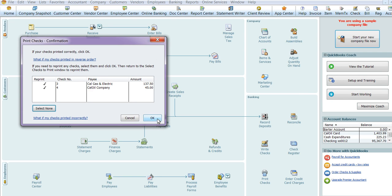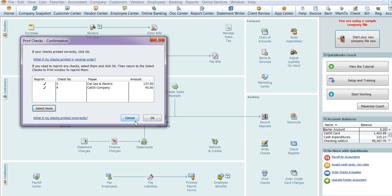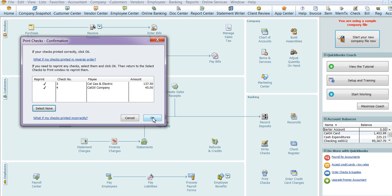That is all there is to batch checks. If you have any questions, please feel free to give me a call. Again, my name is Christina at Christina's Abacus. And my contact information is 425-478-6387. Thanks so much. Have a great day.